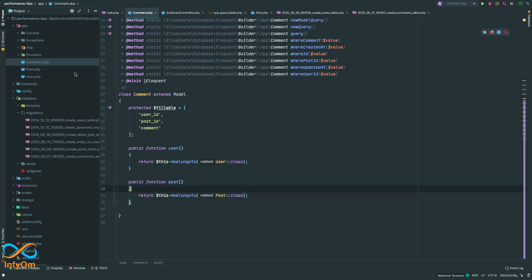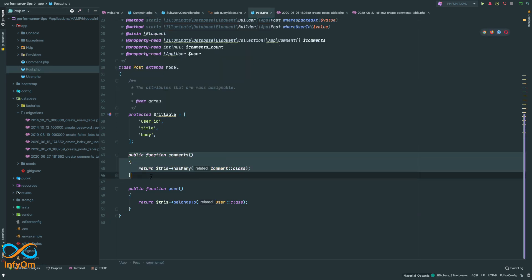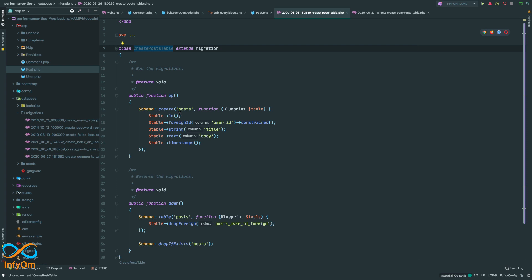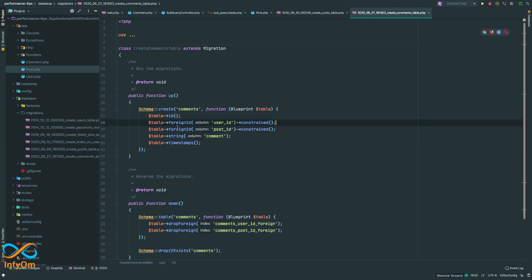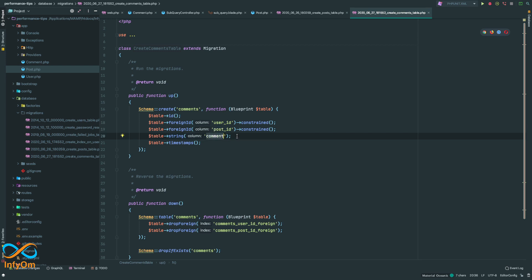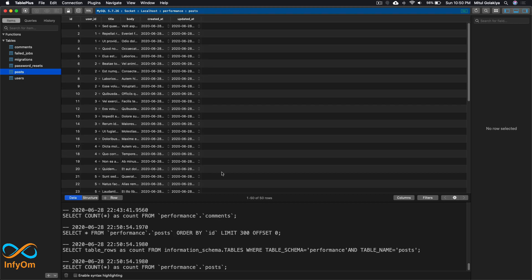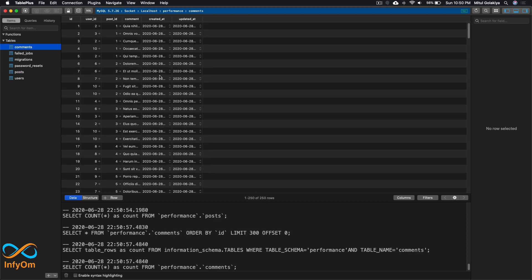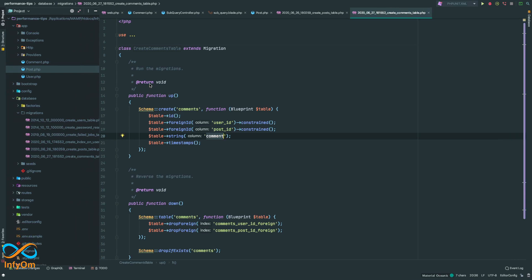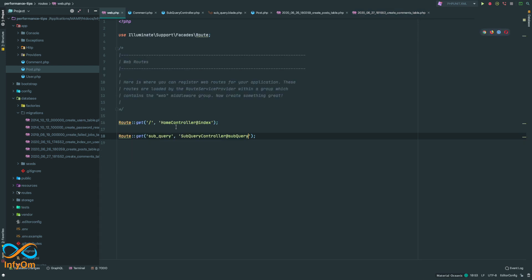Comments belongs to post and post can have many comments. In the migration we have a simple posts table with a user_id, title, and body. The comments table has a user_id, a post_id, and a comment text. I already seeded the database — we have 50 posts and 5 comments on each post, so basically 250 comments.